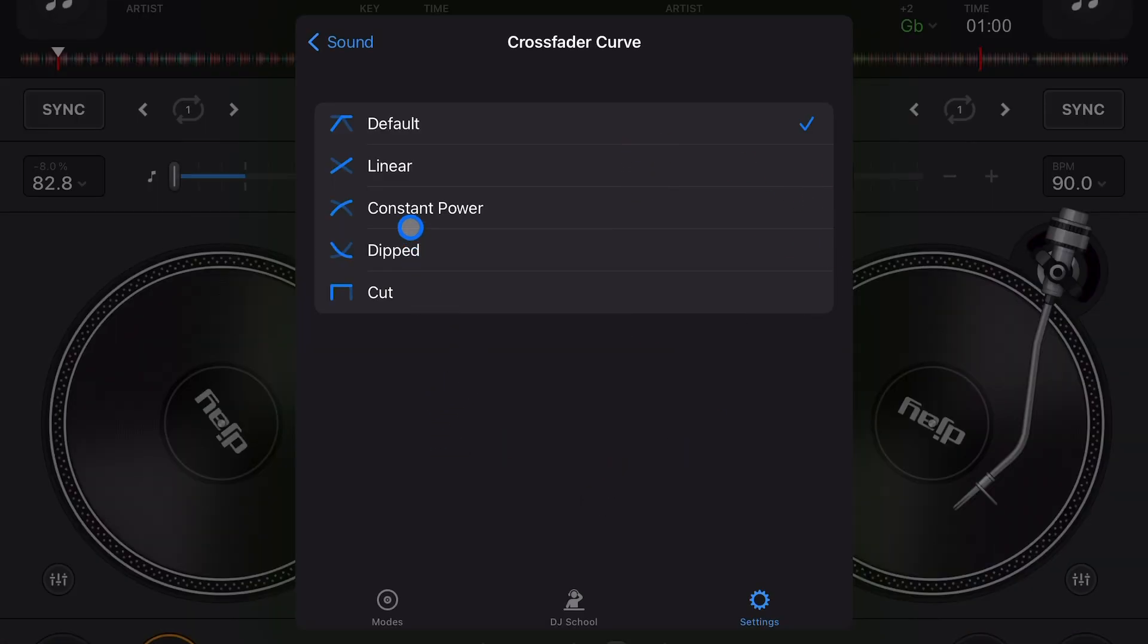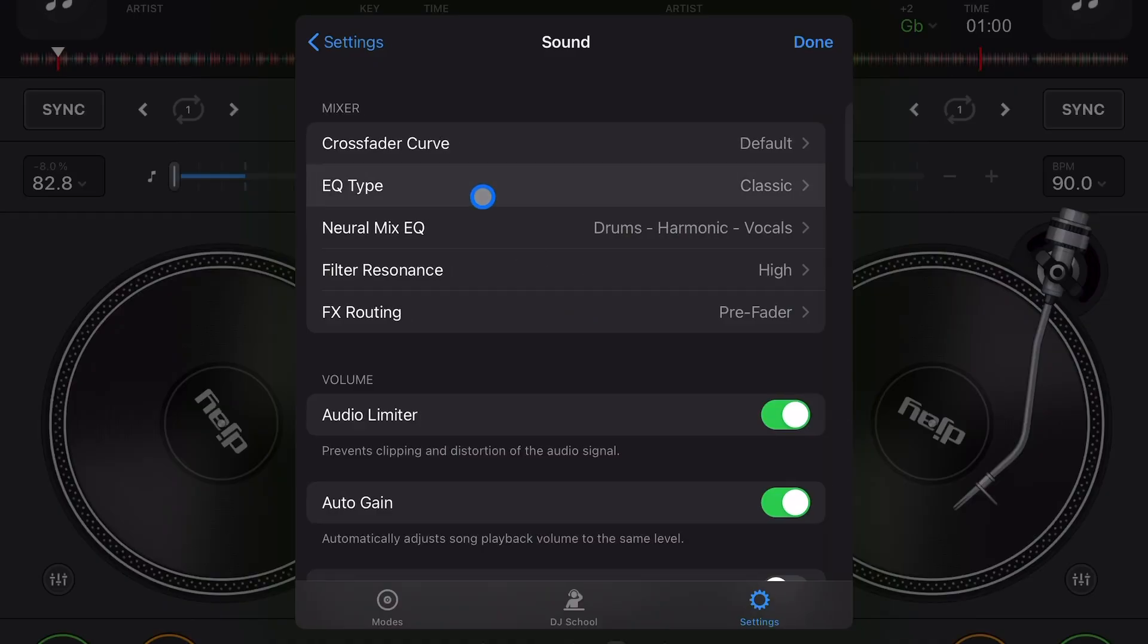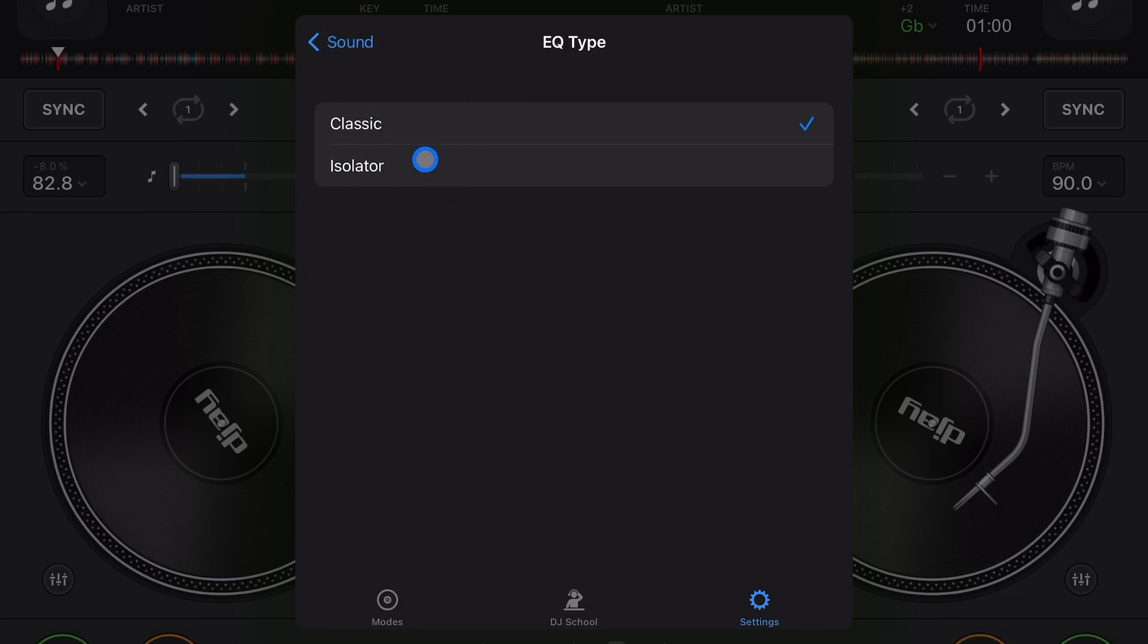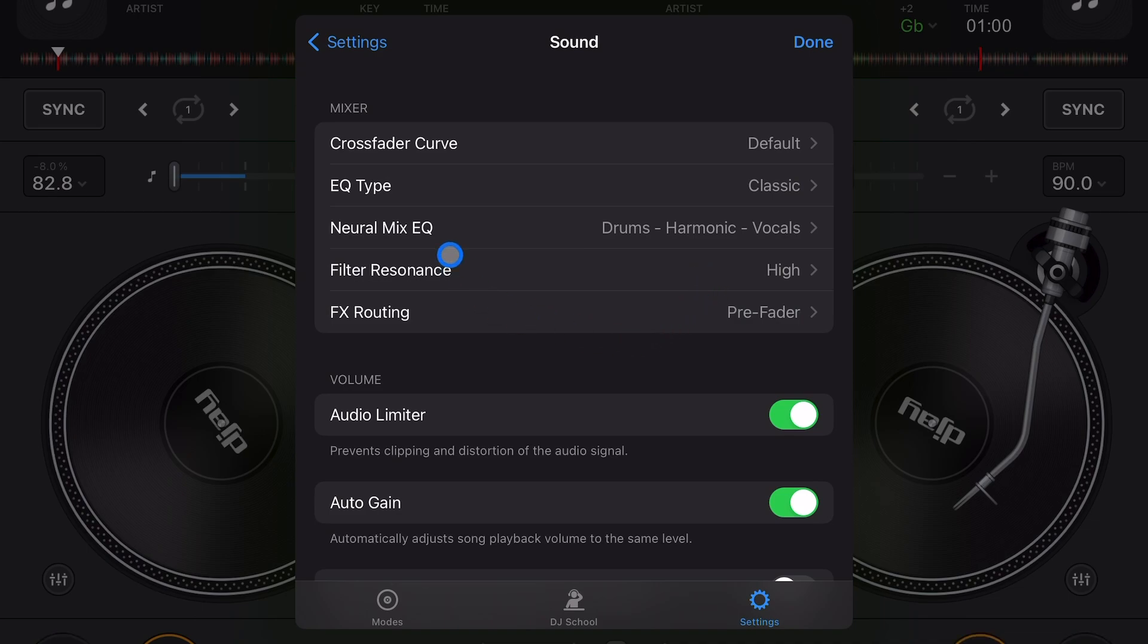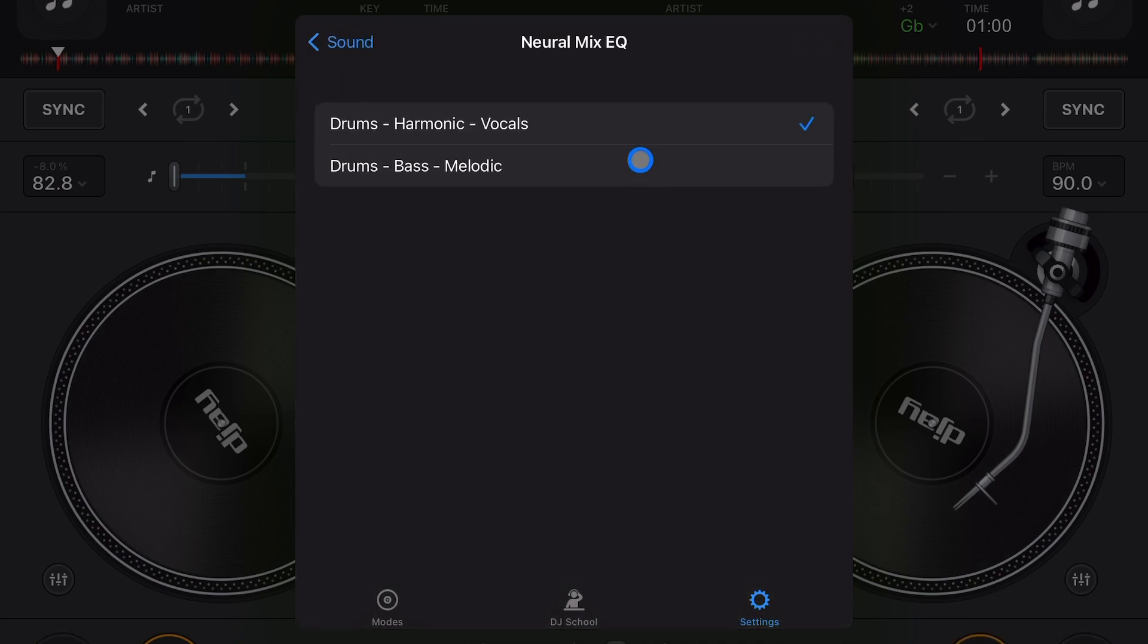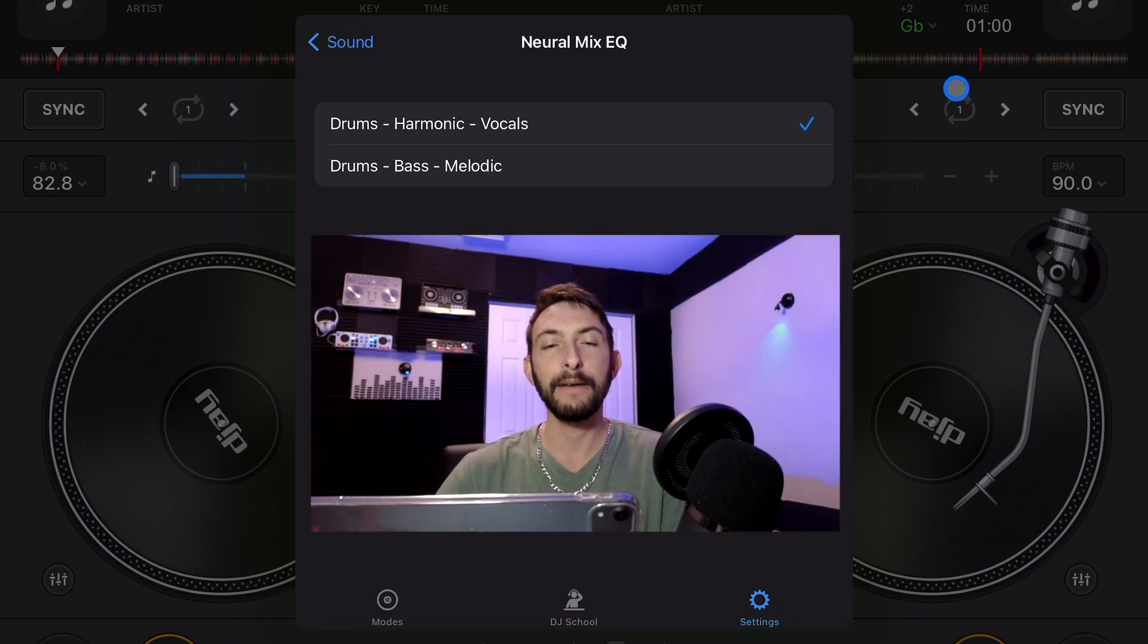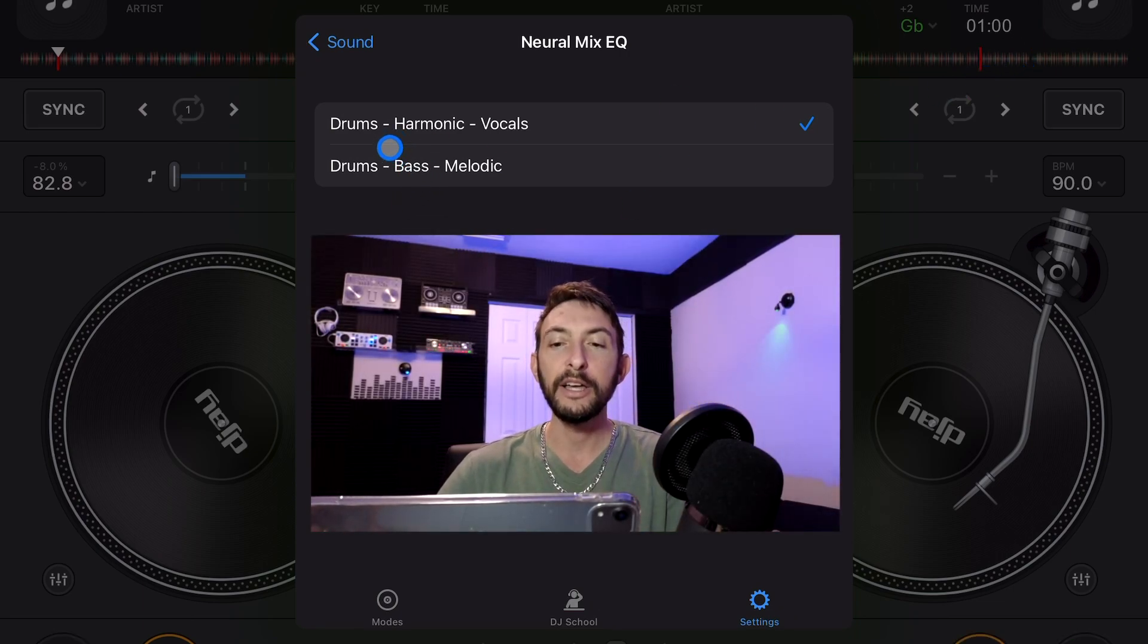EQ type - classic or isolator. I keep it on classic. If you're used to other software and you're used to isolator, you could switch it to there. Neural mix EQ - drums, harmonics, and bass. You can do drums, bass, and melodic. Again, depending on what style of music you play, I find that in the style of music that I play, mostly EDM and hip-hop, drums, harmonics, and vocals works the best.